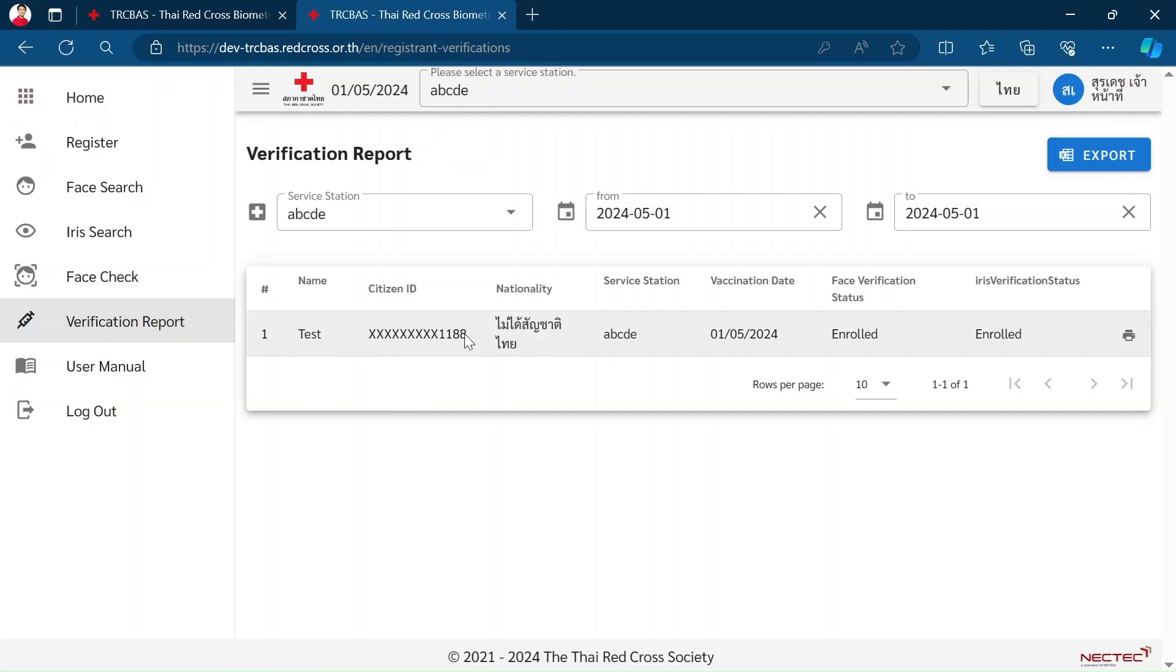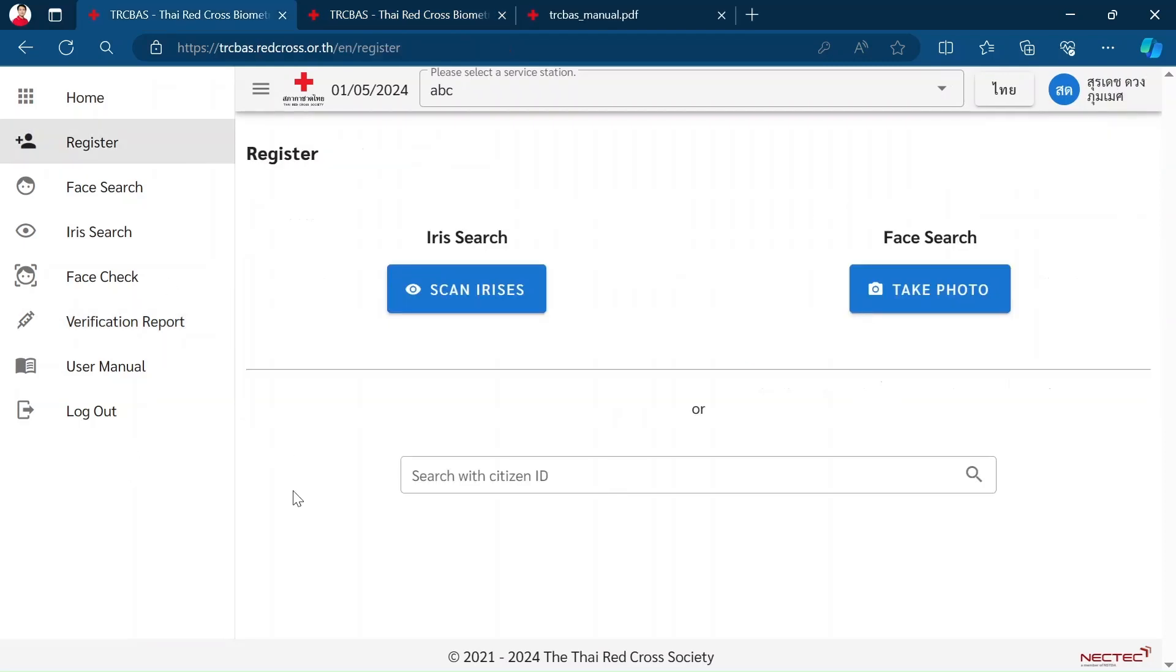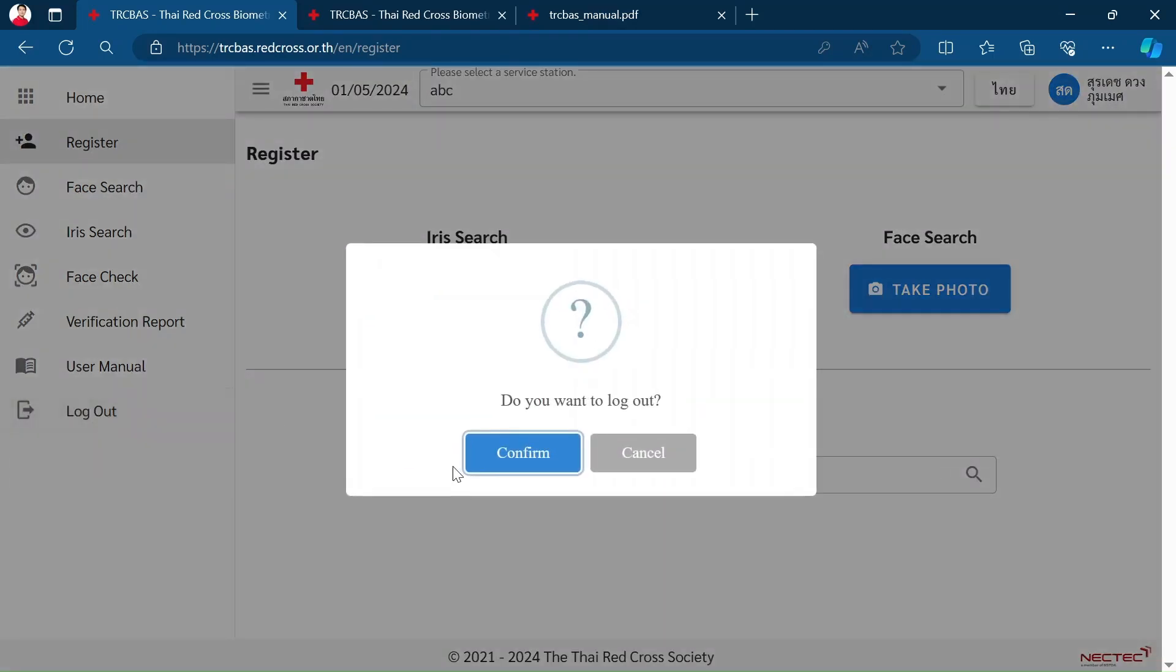Don't forget to log out after you finish the activity of registration. Thank you very much.